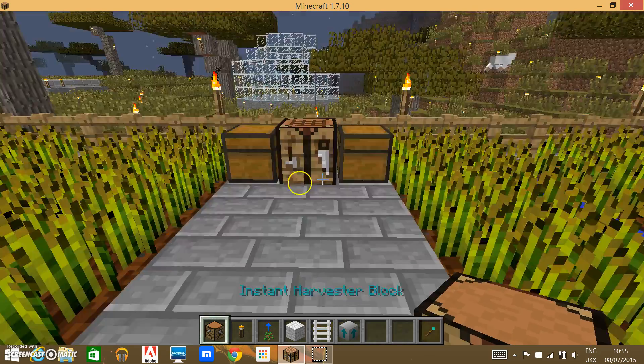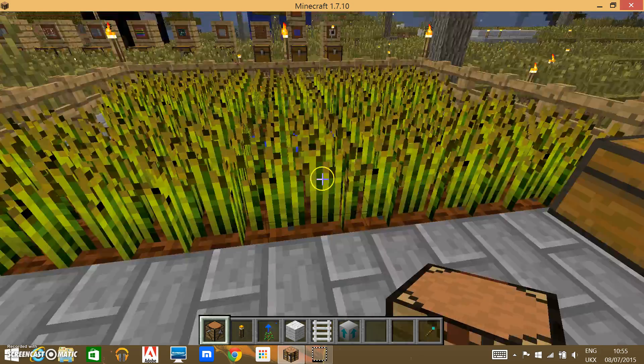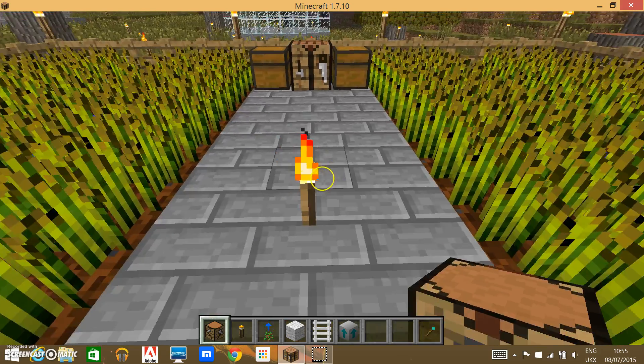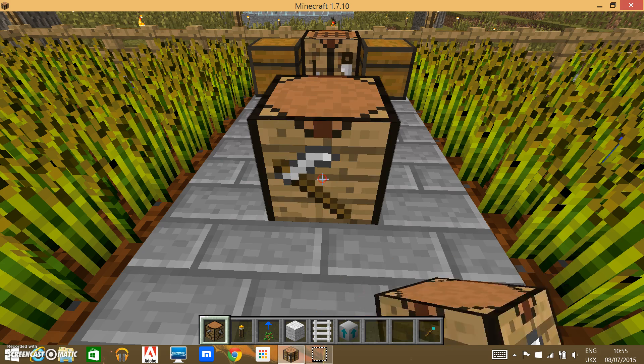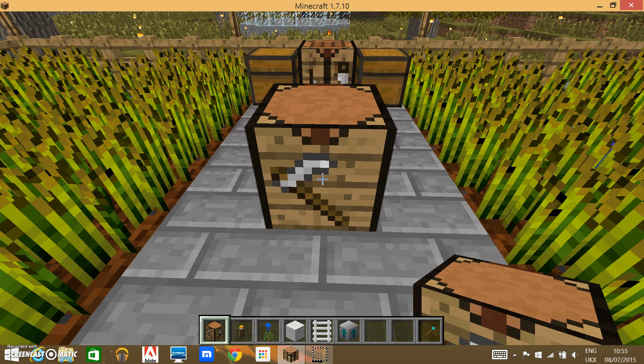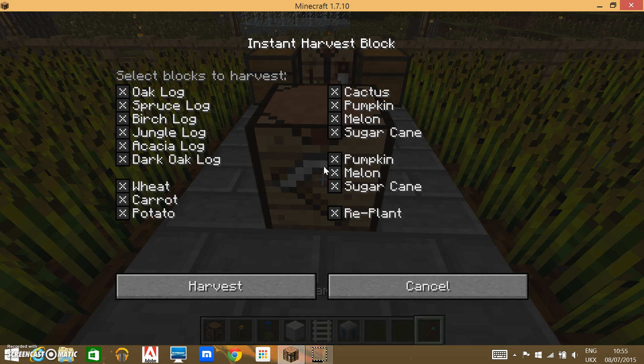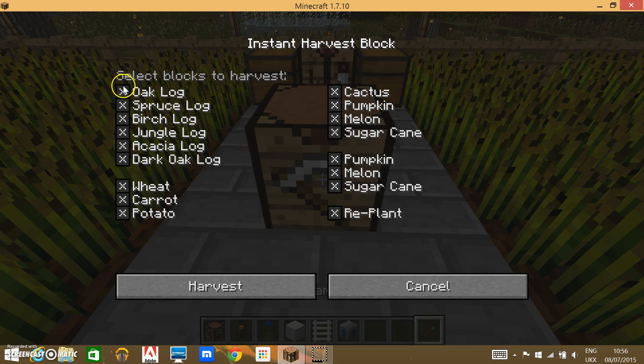Okay guys, I've finished Bone Mealing the crops, and let's place down the Instant Harvester Block. Now, if we grab our wand, we can select which blocks we want to harvest.